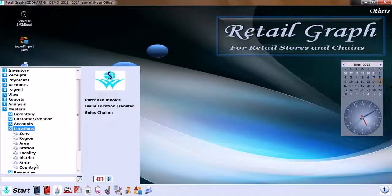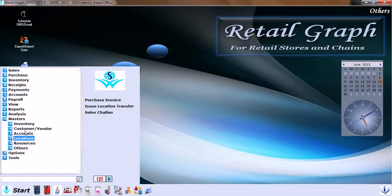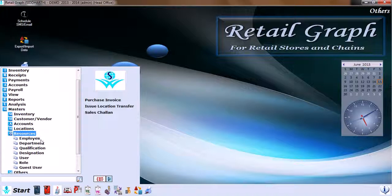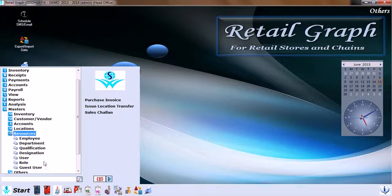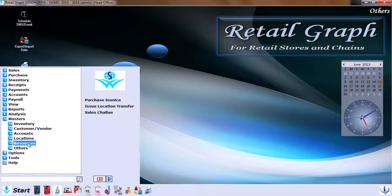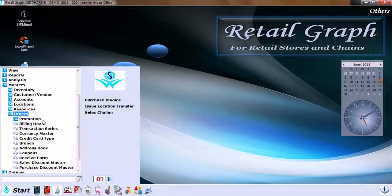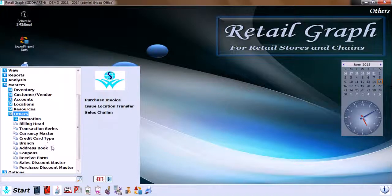Then we have Resources like employee, department, qualification, designation, user role, and guest user. In Others, we have promotion, bill billing head, transaction series, currency master, credit card type, branch, address book, coupon, receive form, sales discount master, and purchase discount master.